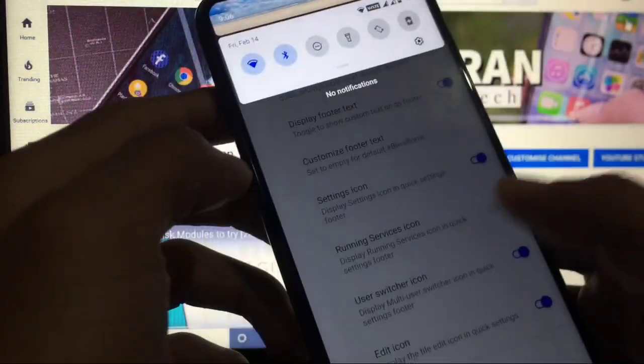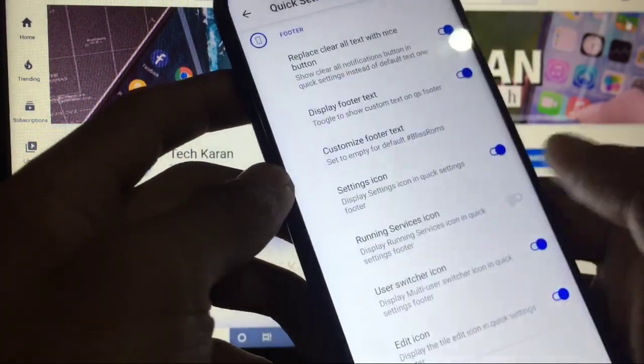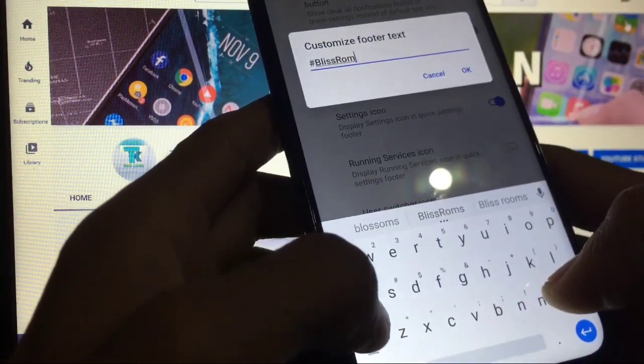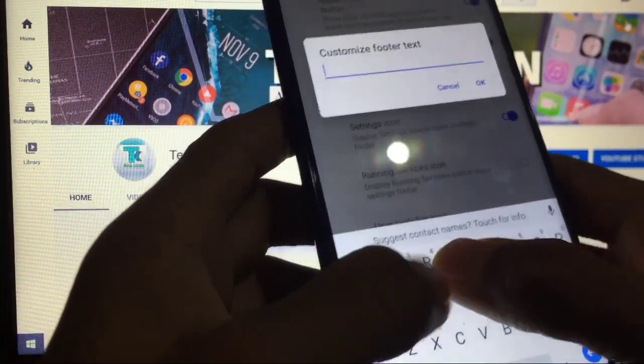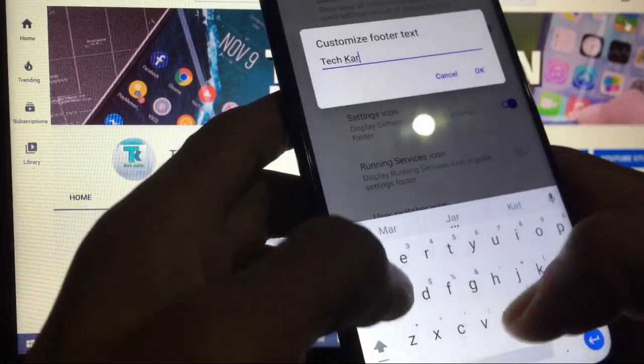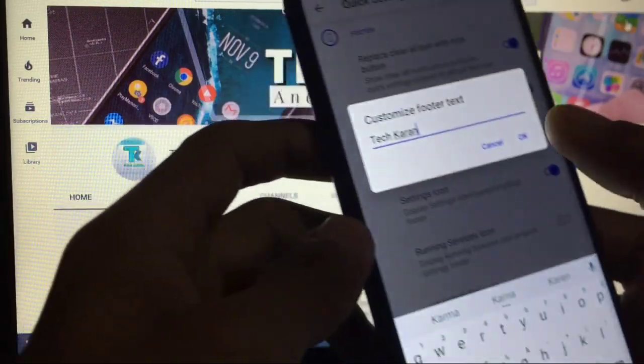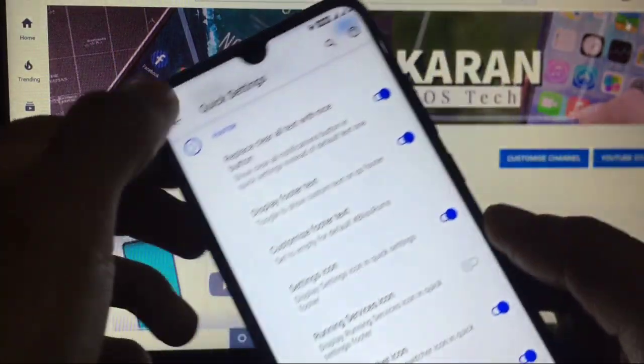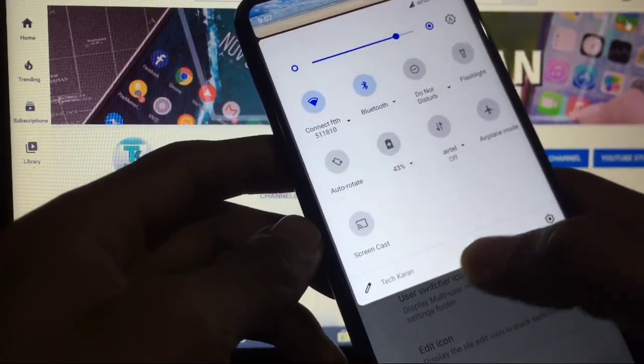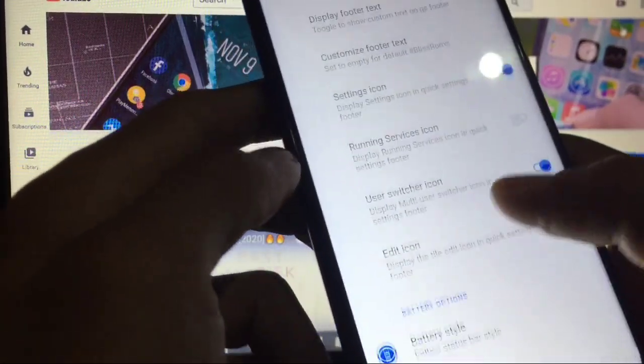Display footer text like this: Bliss ROM, you can customize. If we write like Tech Karan and now you can see the Tech Karan footer text is here.